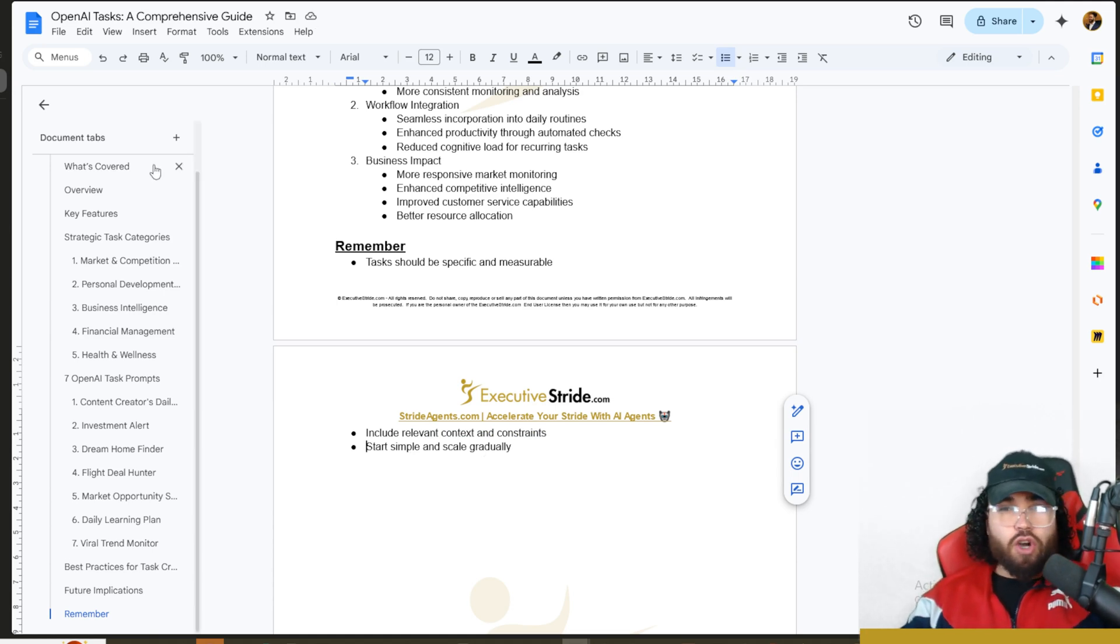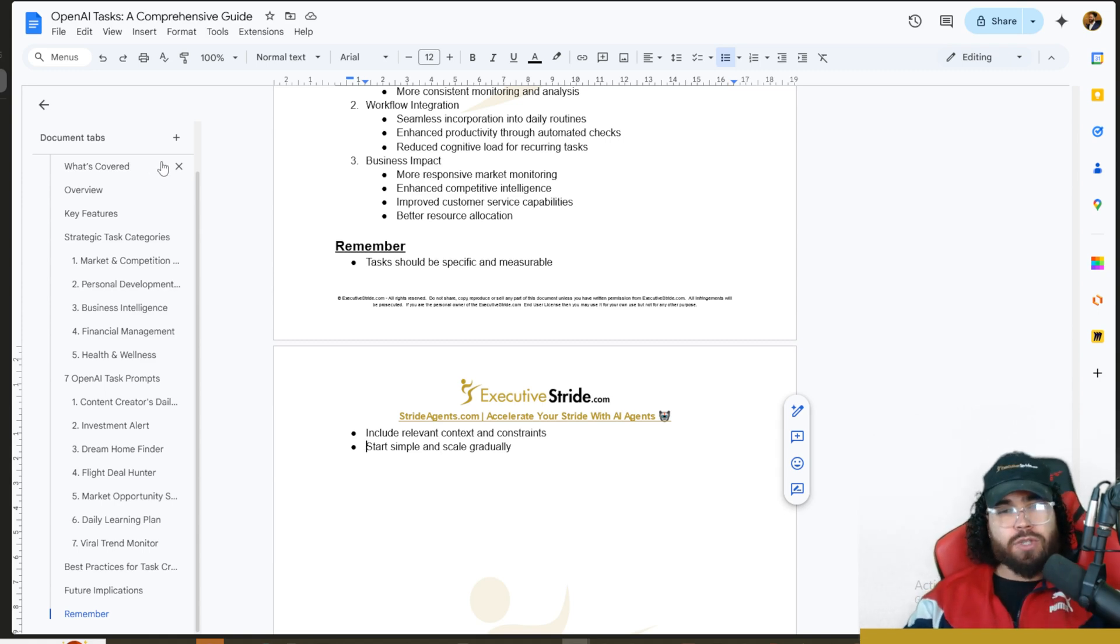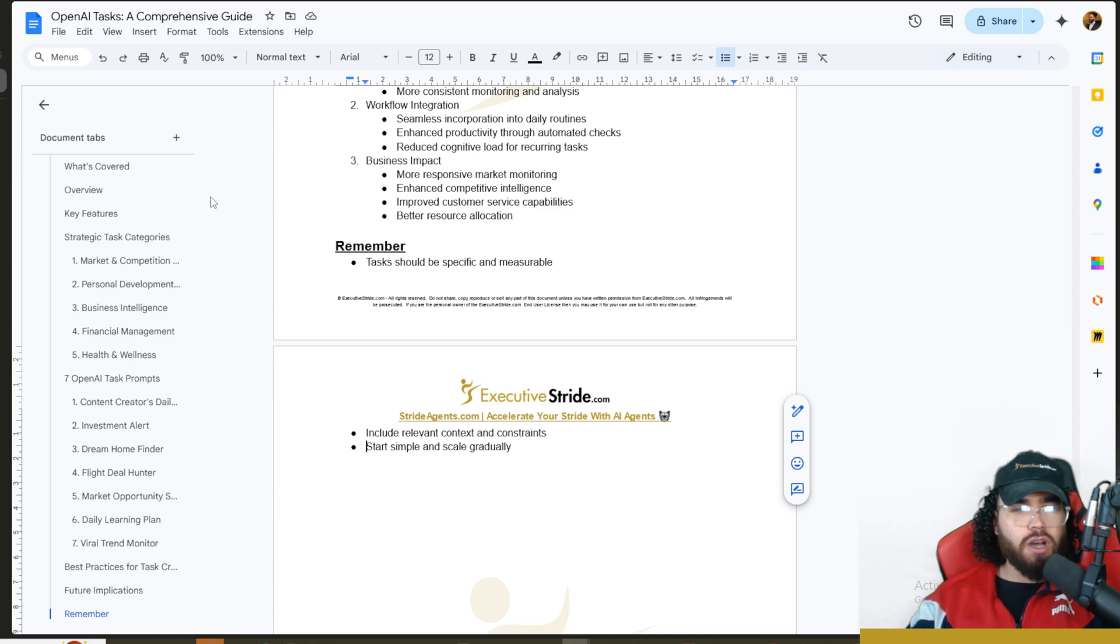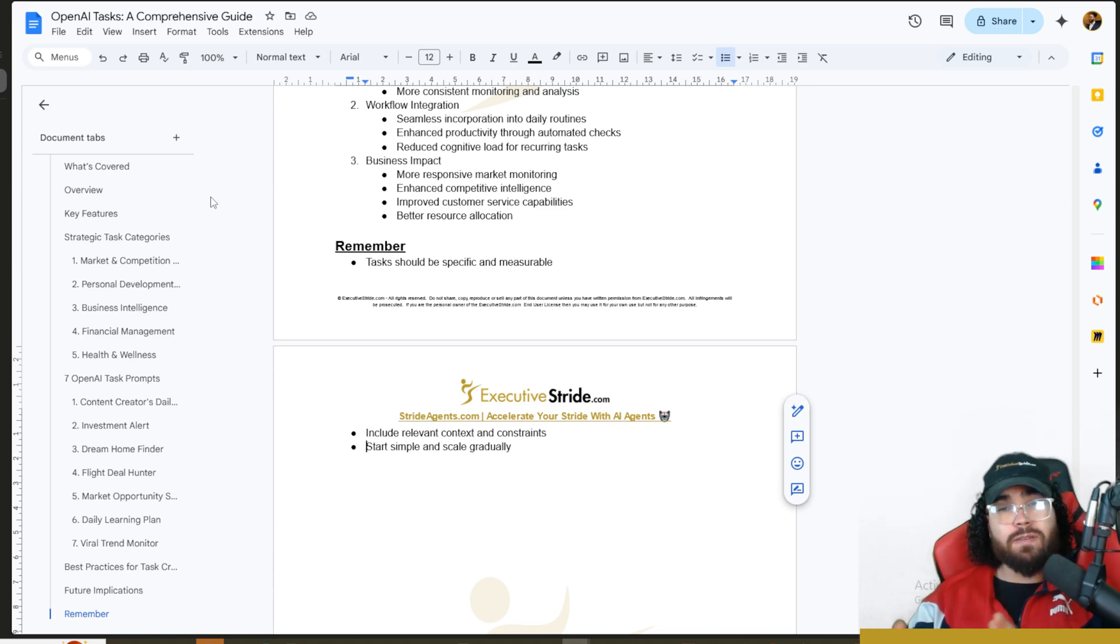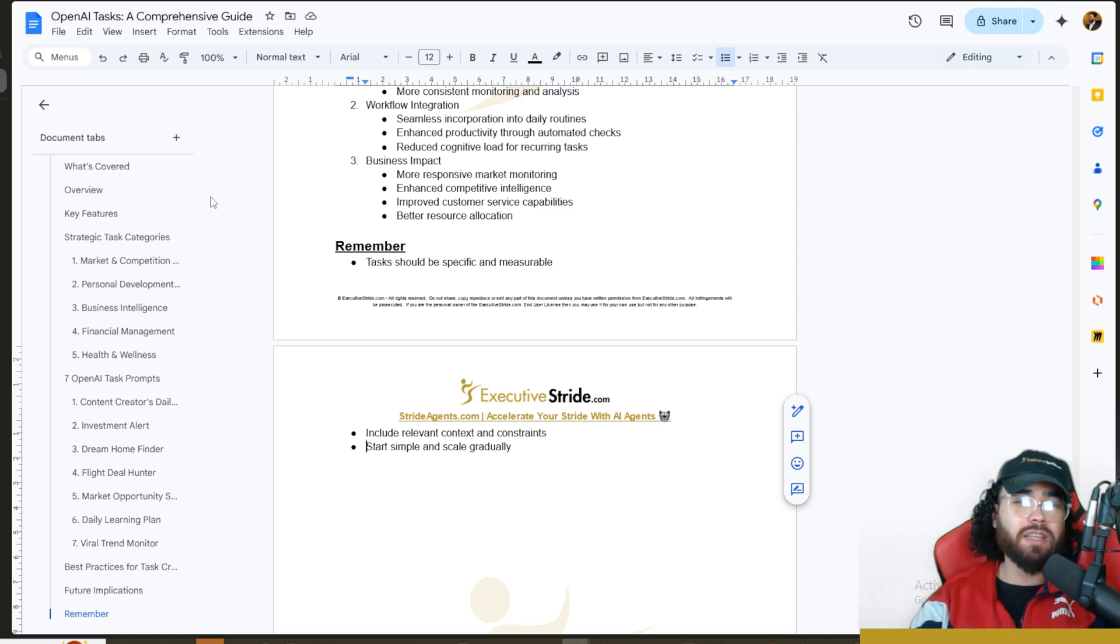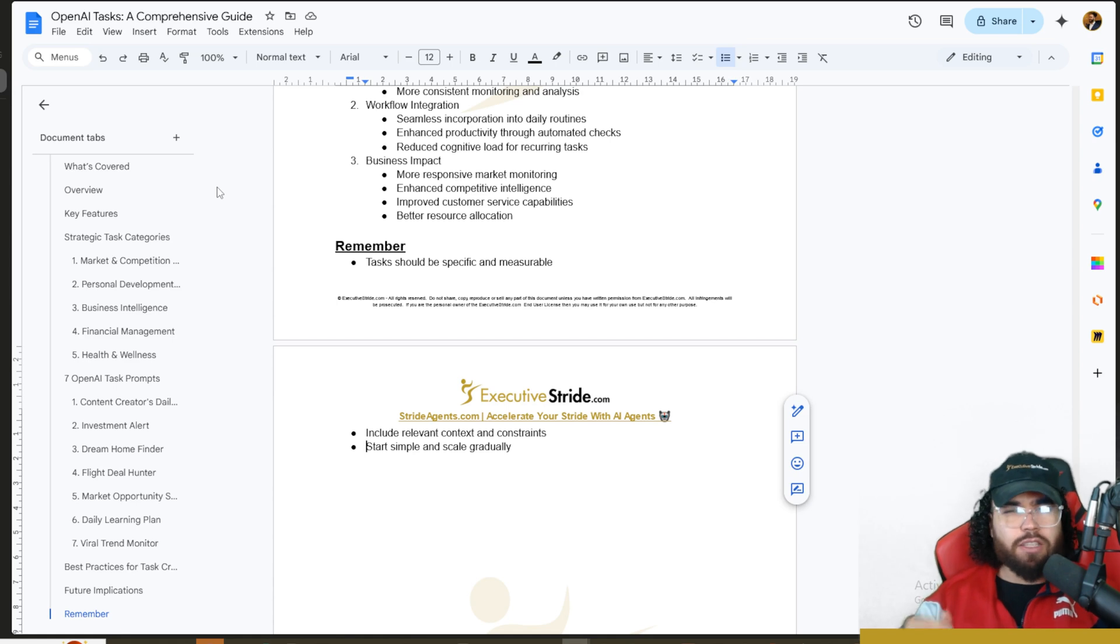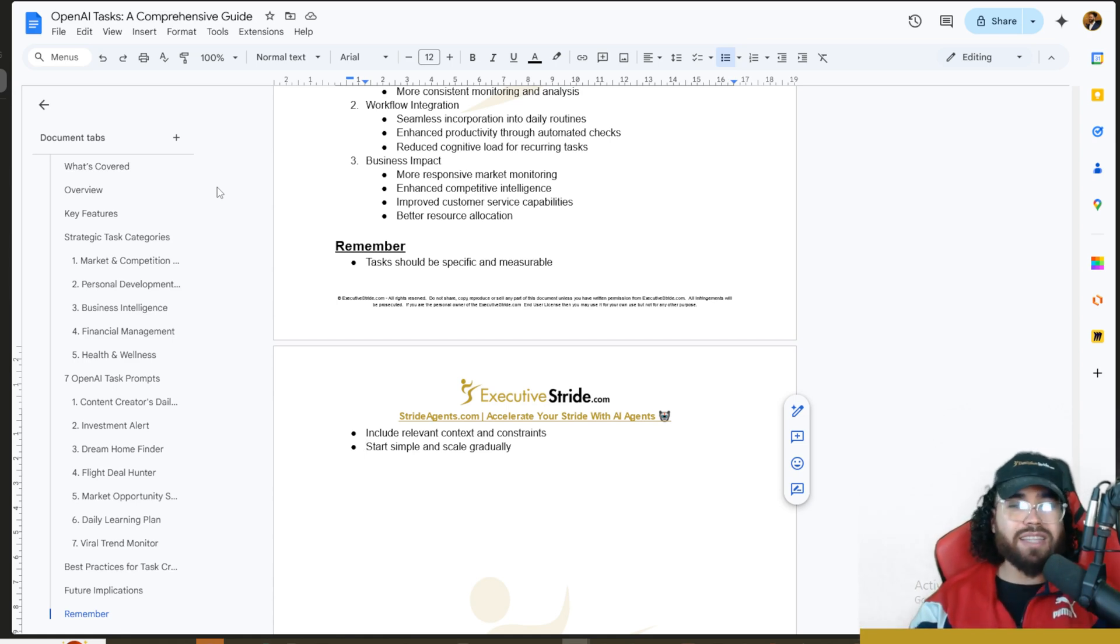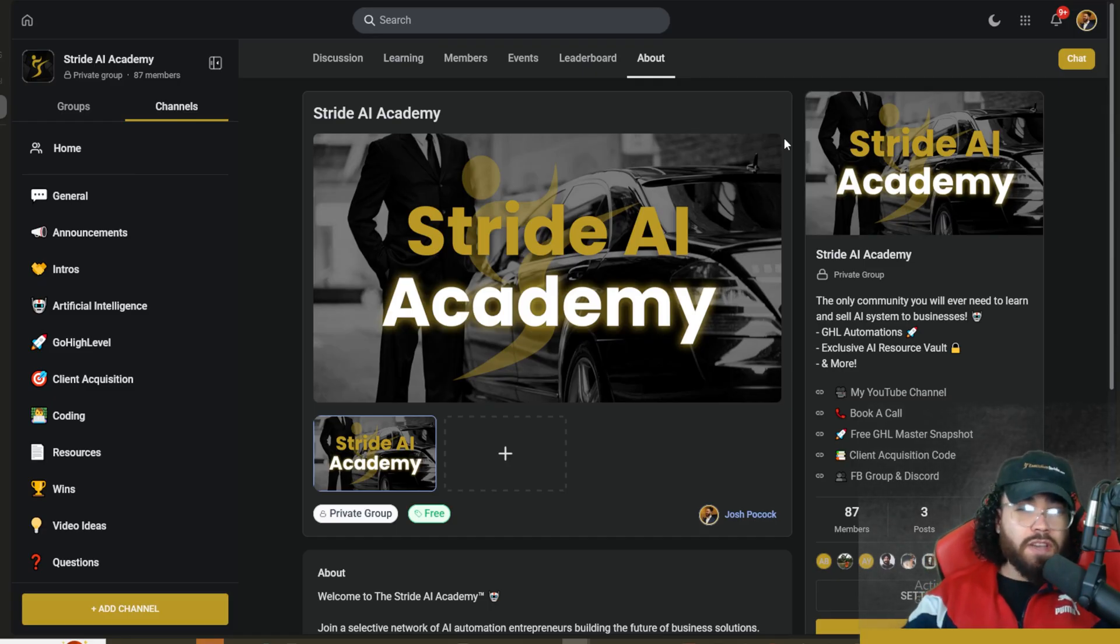That's pretty much it for this video on ChatGPT OpenAI's Tasks. If you have any questions, let me know in the comments down below. The resources covered in today's video will be linked down below for free. If you have any prompts that worked really well for you or specific use cases, let me know in the comments. If you're new to the channel, we upload videos all the time on AI, marketing, sales, business growth. If you got some value here, make sure to smash the like button, comment down below, and subscribe to stay up to date. Also, if you haven't already, join our free community on Facebook and Discord at stridecommunity.com.